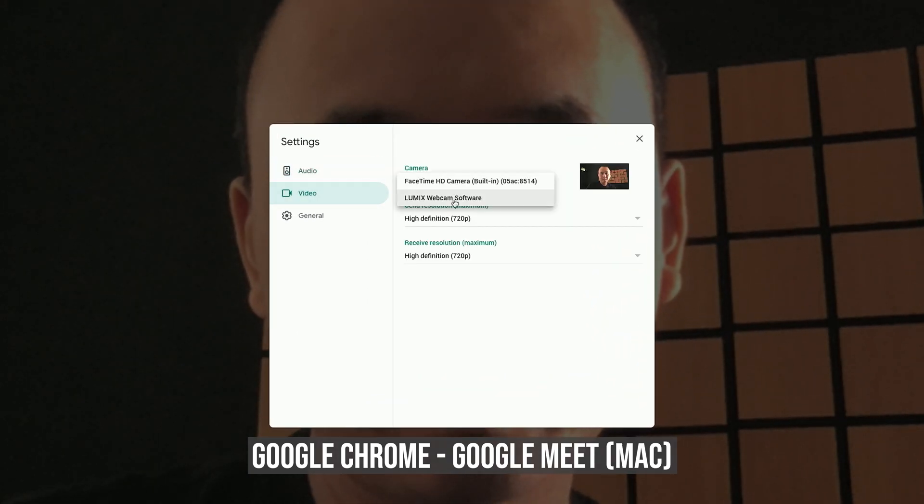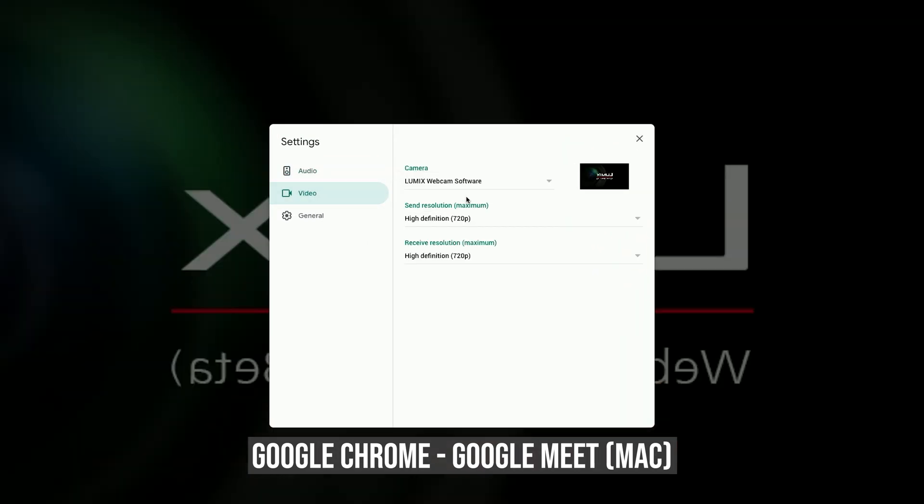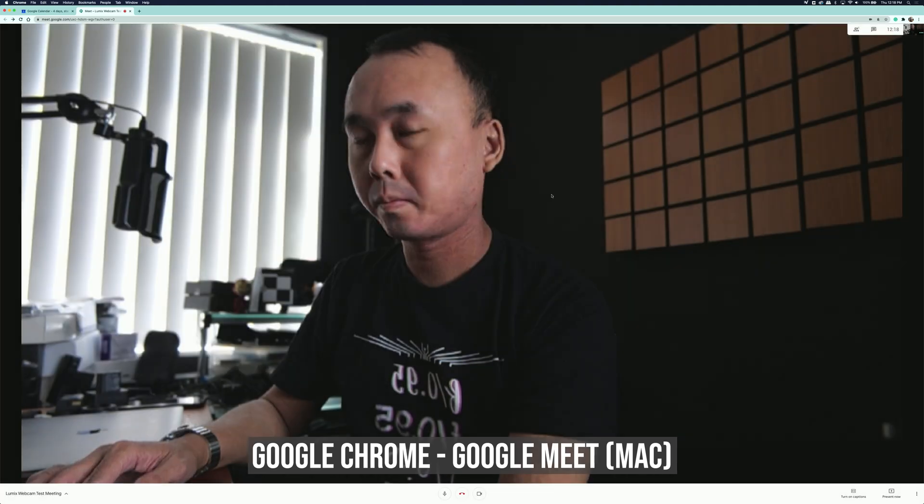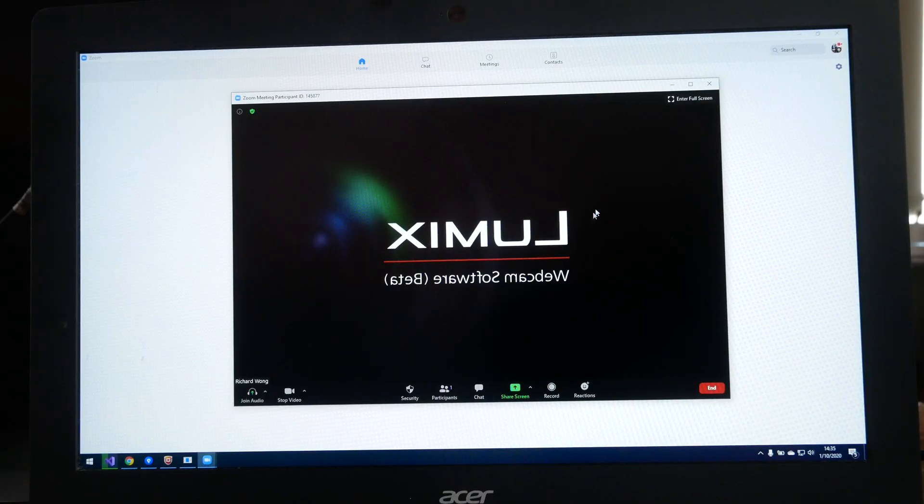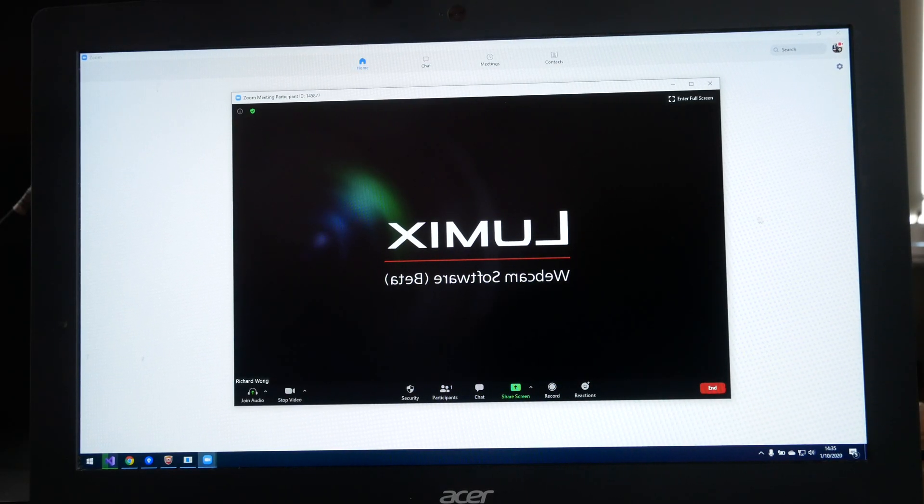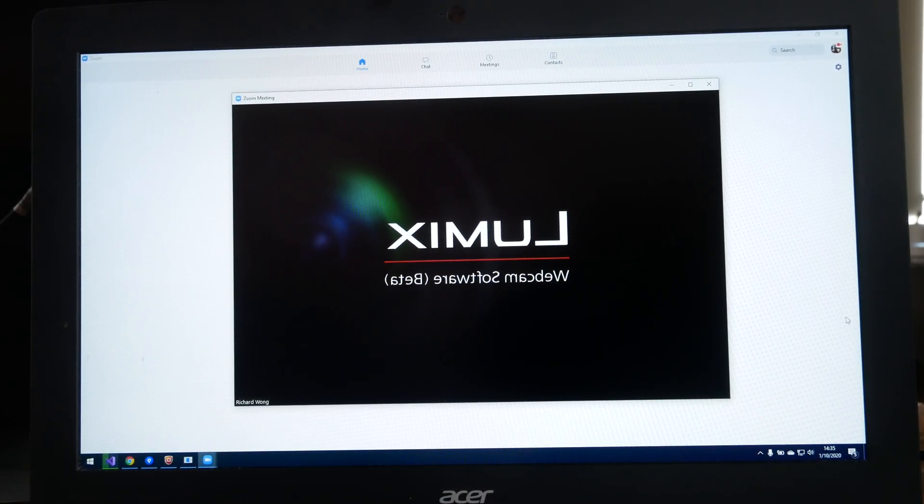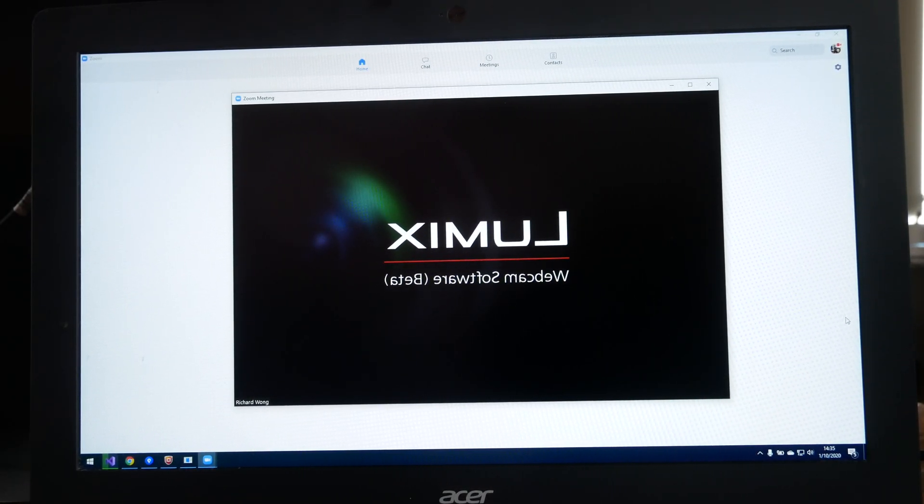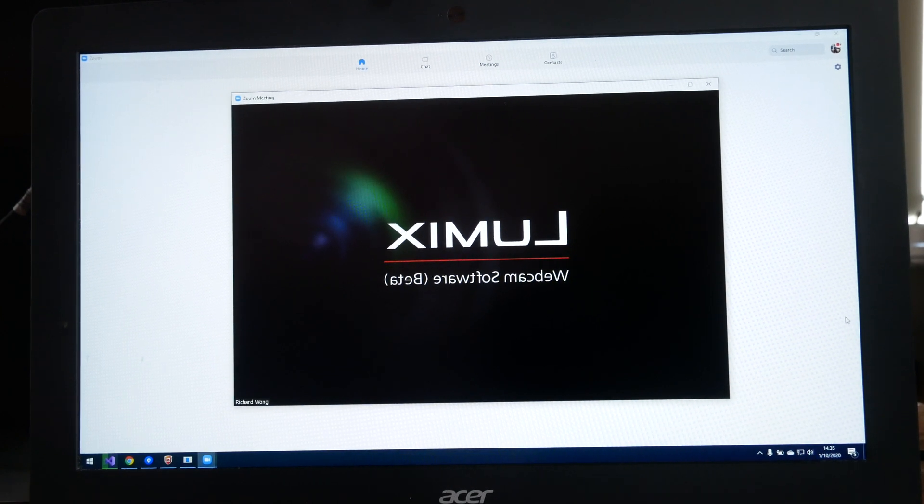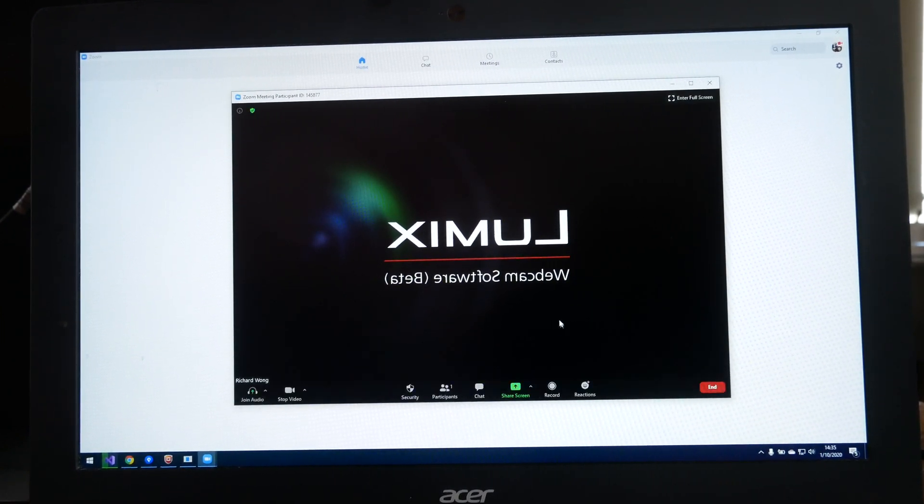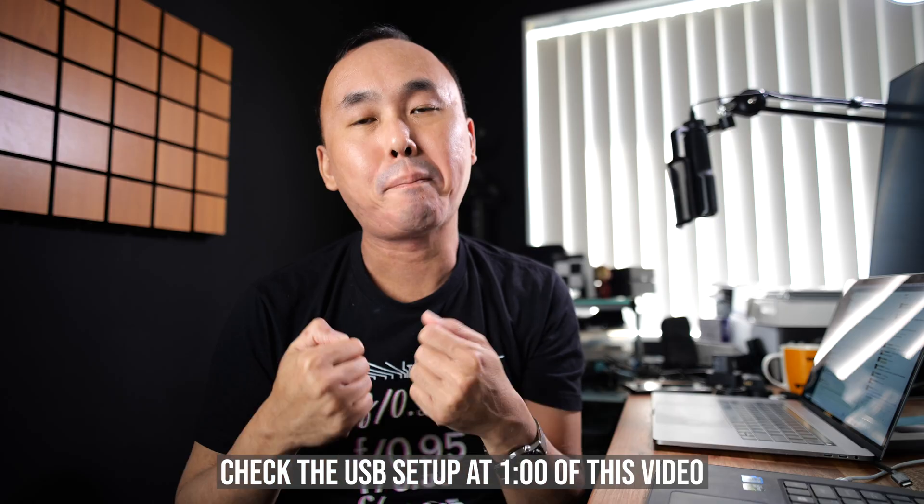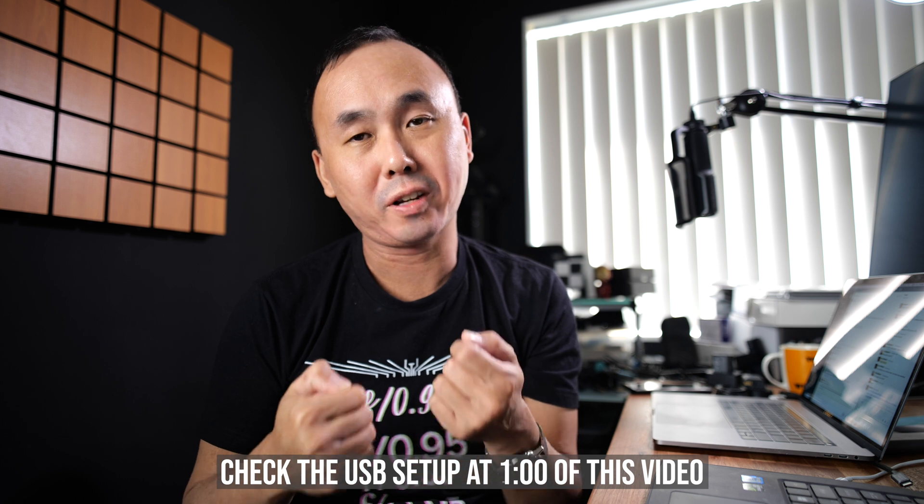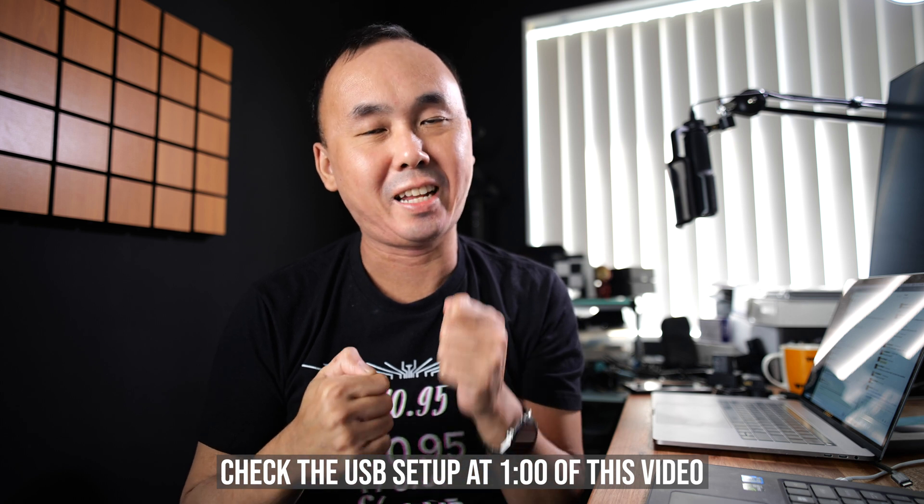Once you have started your video call software, you may need to go to settings first and make sure the Lumix webcam software is selected as your webcam or the video source. If you can only see the Lumix logo on your video call software even though you have already connected your camera to the computer and also turned on the camera, it probably means the USB setting on your camera is not set correctly.